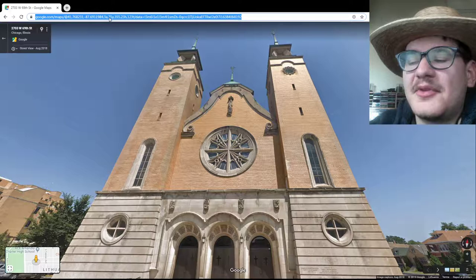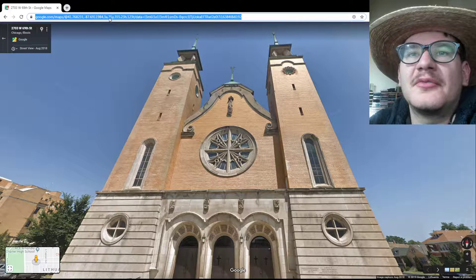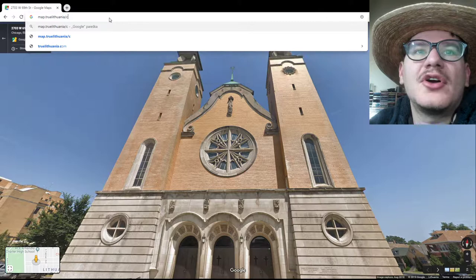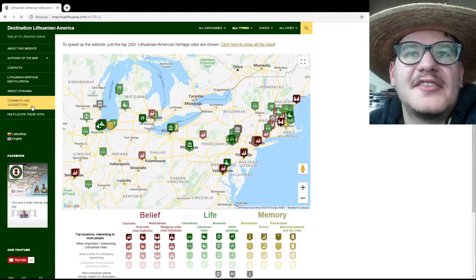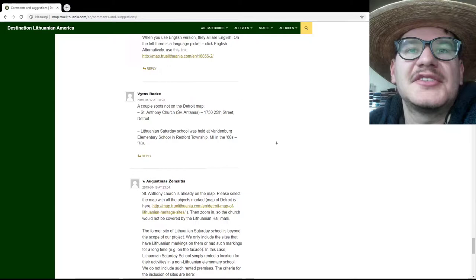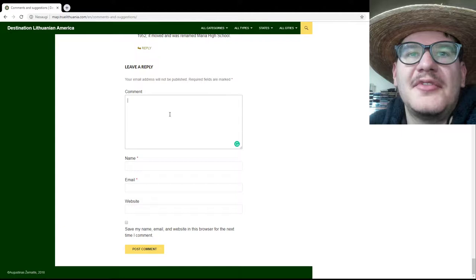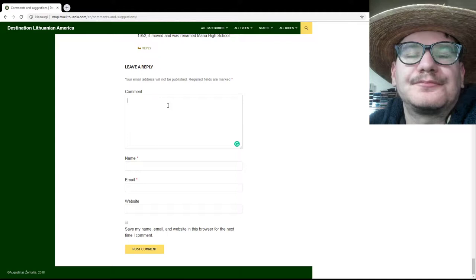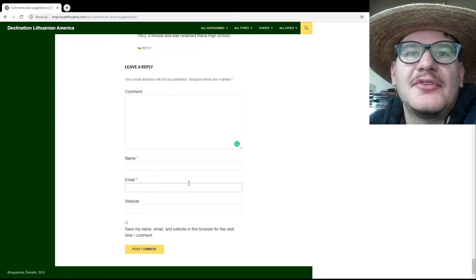So once you get the coordinates, as I said, you may send them to us by email. An additional way is to post them in the comments on map.thrulithuania.com — the map of Lithuanian American heritage sites. There is a section called Comments and Suggestions. Just click on that section — you'll see there are already many comments and additions. At the bottom you write your own comment with the name of the Lithuanian American site, its coordinates, and its story if you know it. Write your name and your email, which will be used if we need to contact you with additional questions.